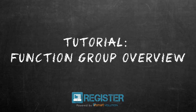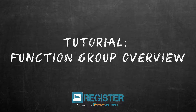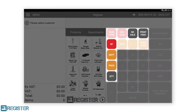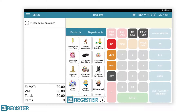In this video, we will look at the buttons within the function group and how to use them. This collection of buttons includes all the common TIL functions that can be applied to a transaction. We will now explain what each one is and how to use them.